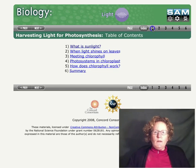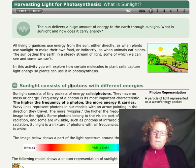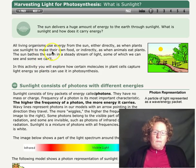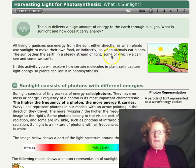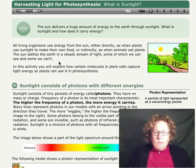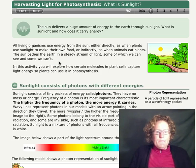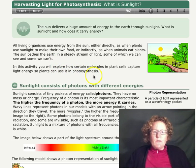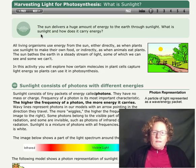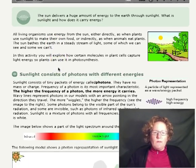We want to start on page one: 'What is sunlight?' All living organisms use energy from the Sun either directly, like plants when they use sunlight to make their own food, or indirectly, as when animals eat plants — that's us. We use sunlight indirectly by eating plants or animals that eat plants. The Sun bathes the Earth in a steady stream of light, some of which we can see and some of which we can't. Our main question is: the Sun delivers a huge amount of energy to the Earth through sunlight — what is sunlight and how does it carry energy?